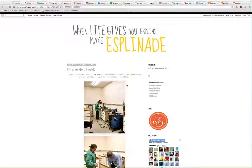Hello there, it's Melissa from MelissaEsplen.com here to share with you a quick tip on how to make your blog look a little bit more professional by unifying your images with your post content.